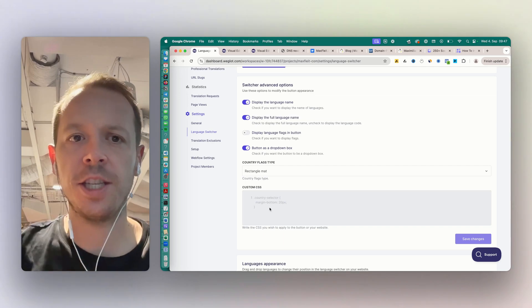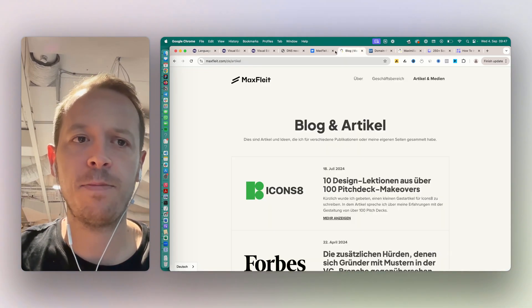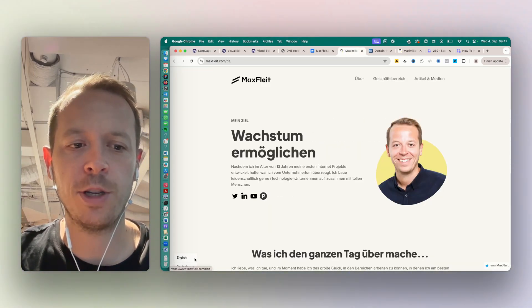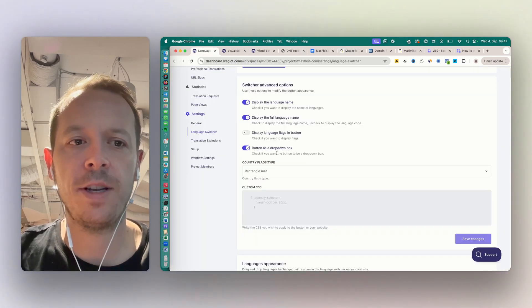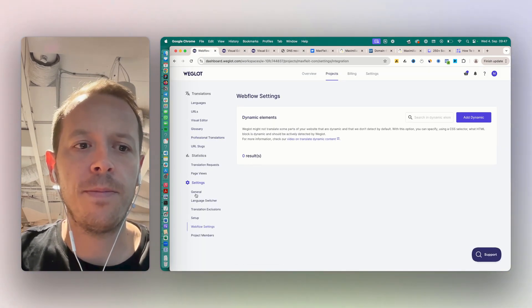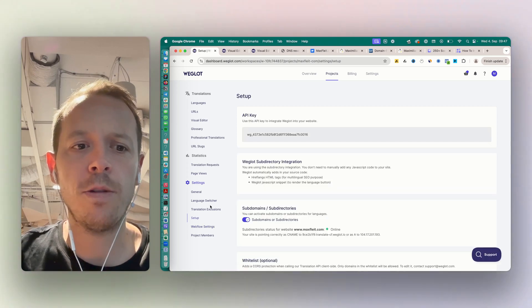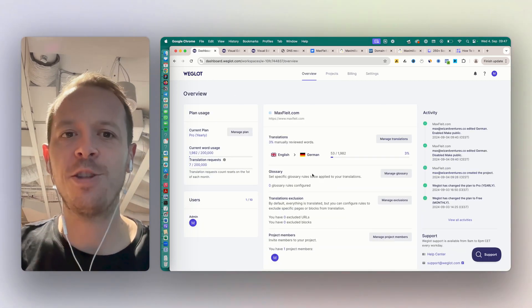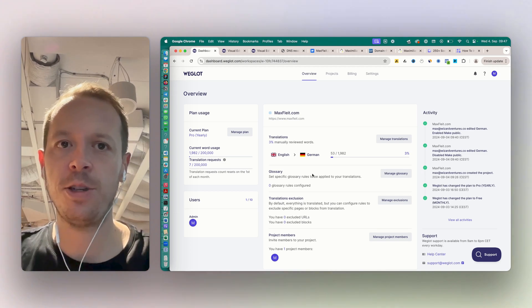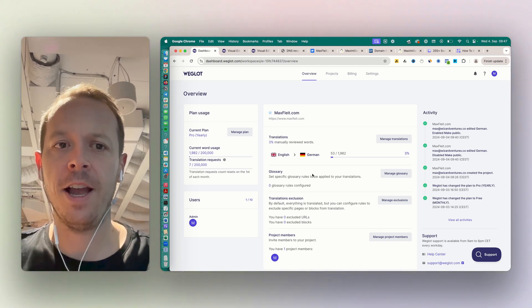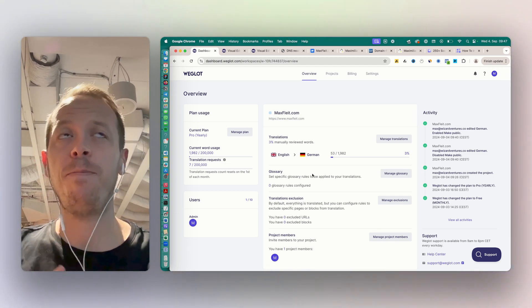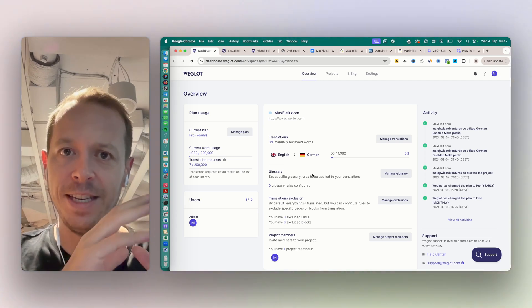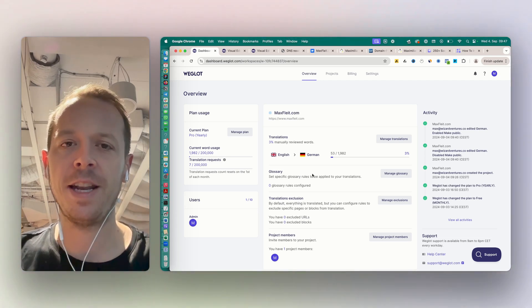Then next up, you can adapt the language switcher a bit. You can, for example, change the style of it, but also especially what is shown. The language switcher is something that is down here. So if you want to adapt that, you can easily do that. And that's basically most of the elements that you will have in Weglot.